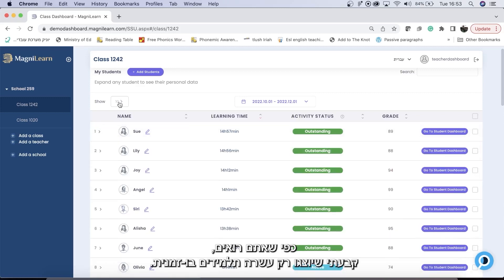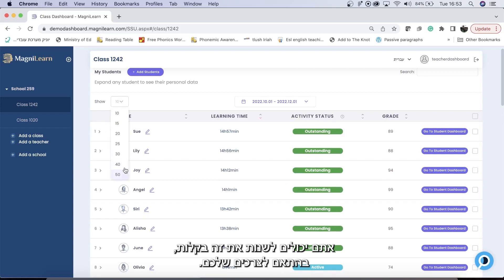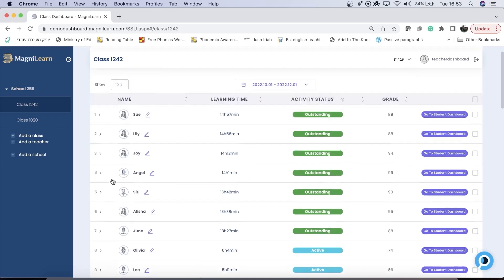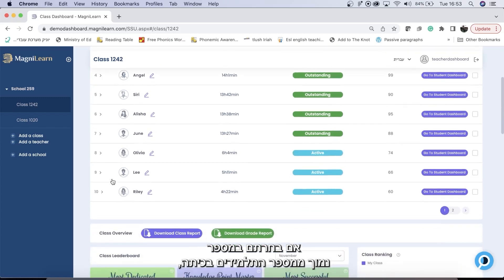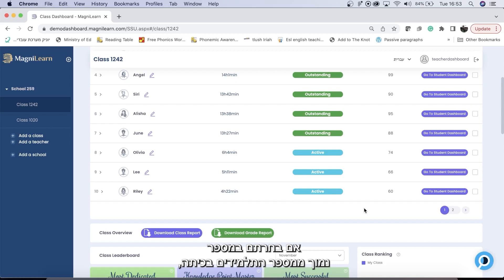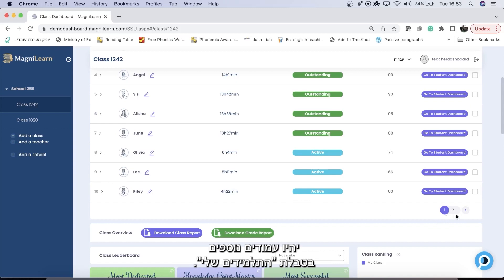As you can see, I have it set so that only 10 students show at a time. You can easily change this to suit your needs. If you have it set to a number that is less than the number of students you have in your class, you will have pages in your my students chart.